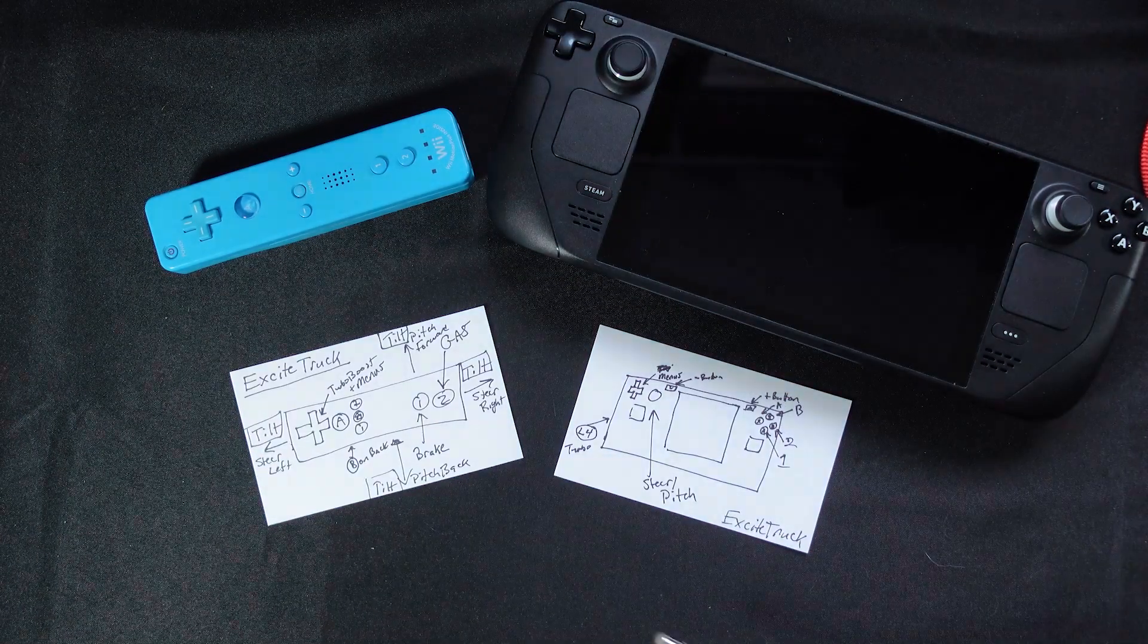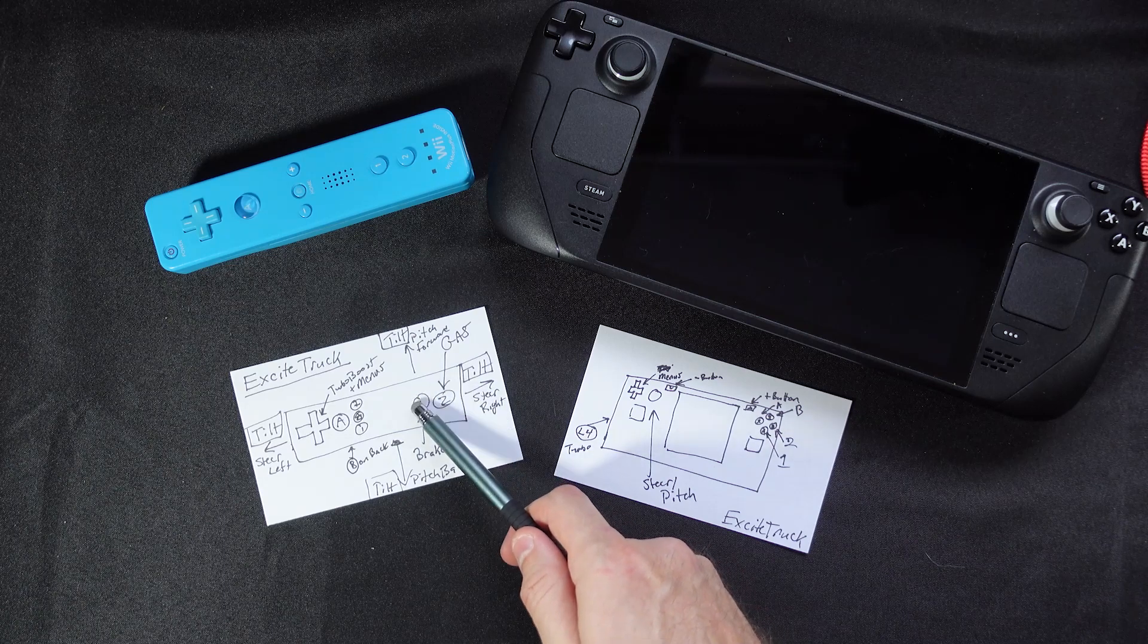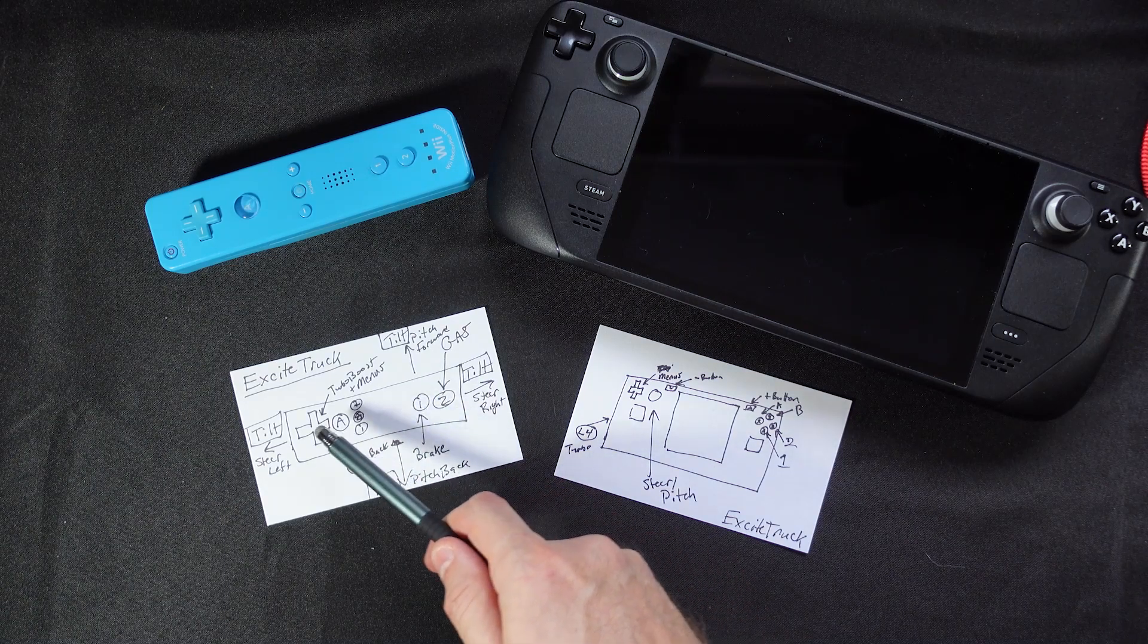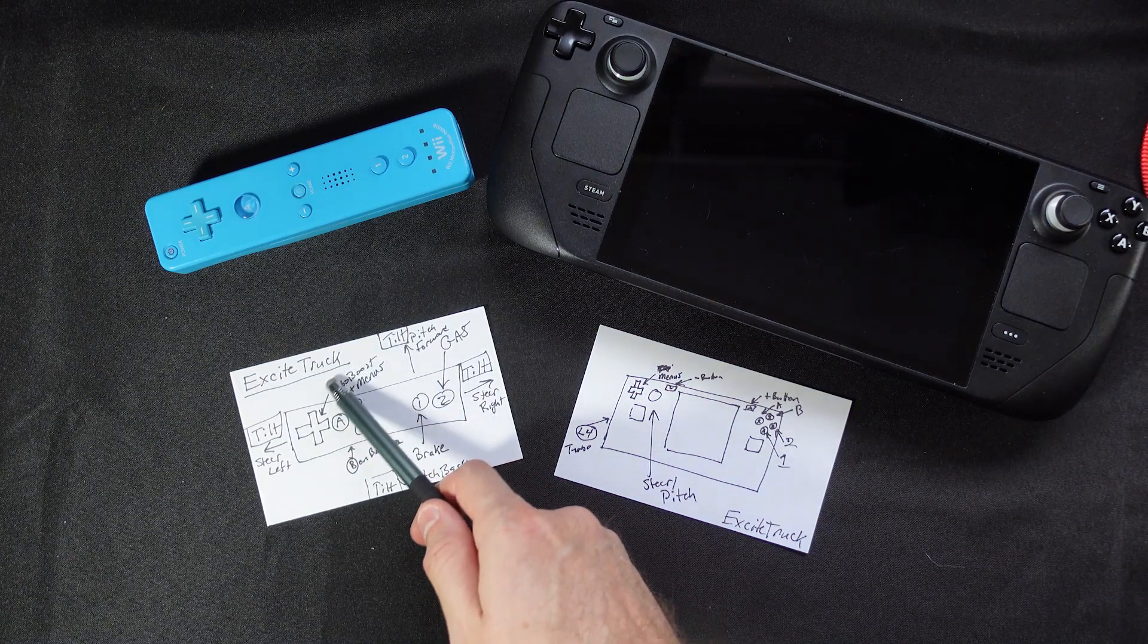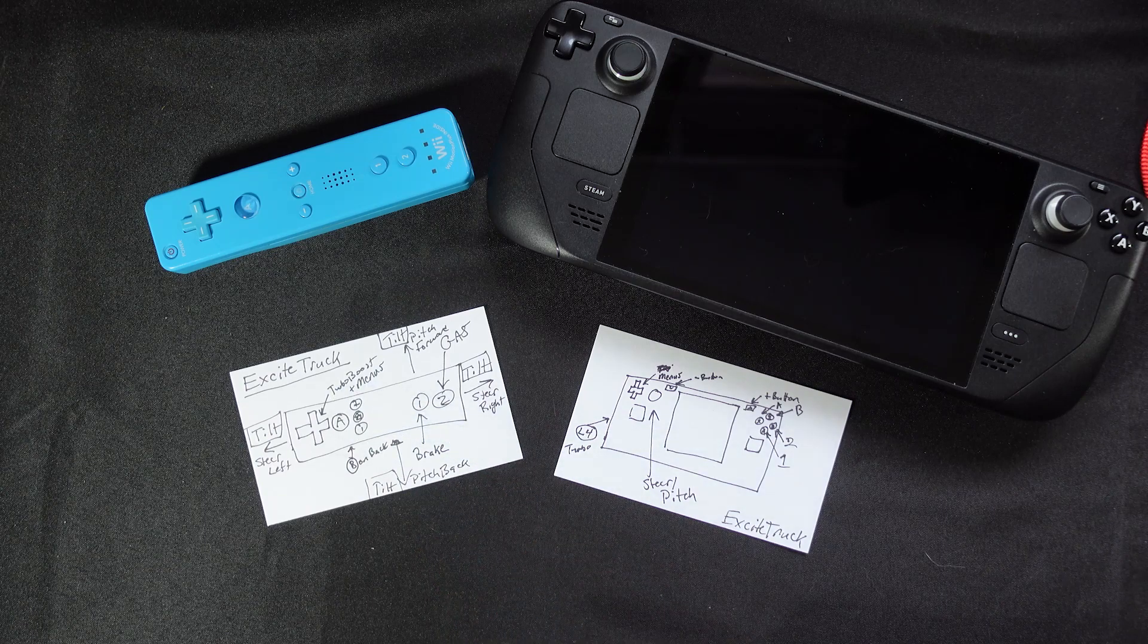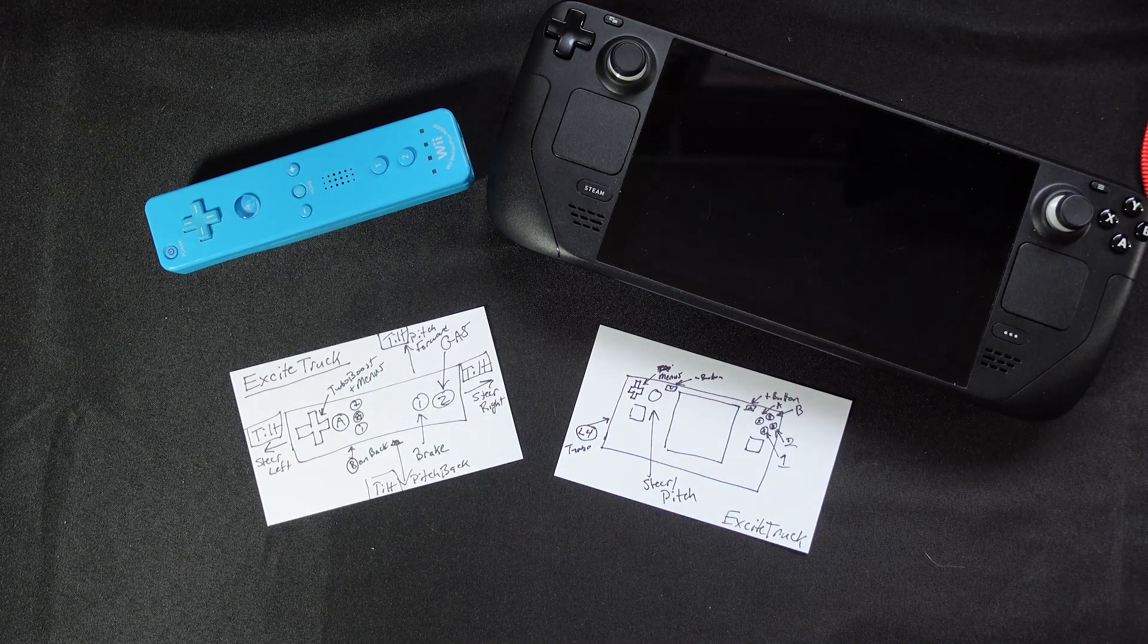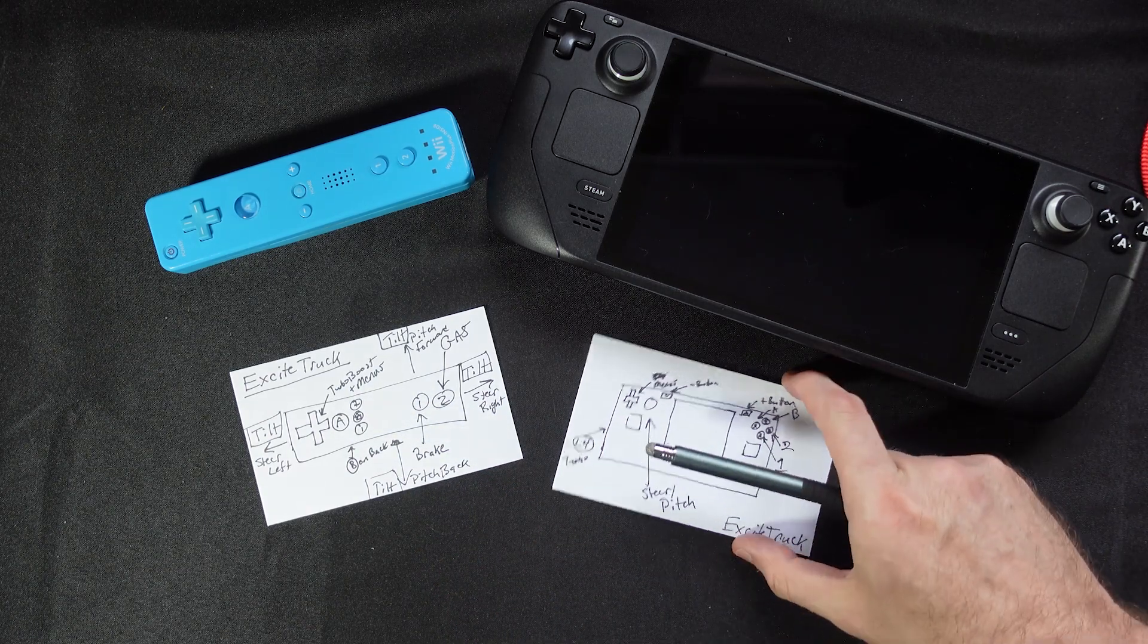It uses the two button as an accelerator, the one button as a brake, and the D-pad is used for menu selection as well as turbo boost while playing. This could be a lot worse. Let's map this out on the Steam Deck.